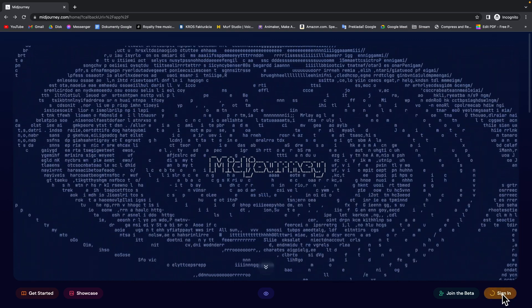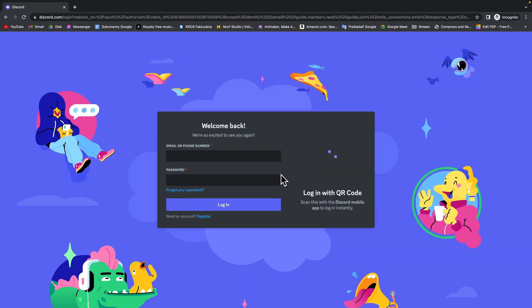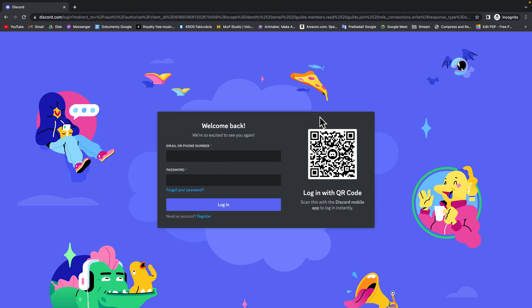So click on that and it will load this Discord page and in order to use Midjourney you have to create a Discord account.